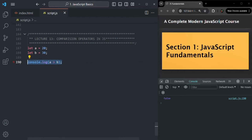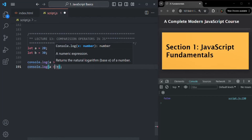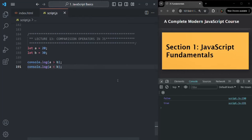If I check a less than b using the less than operator: a is 20, b is 30, and 20 is less than 30. So in this case, this less than operator will return true. If I save the changes, you can see it has returned true.